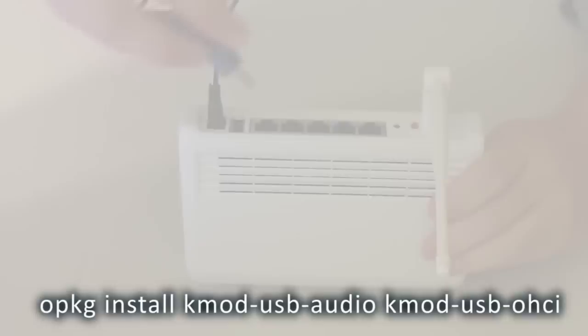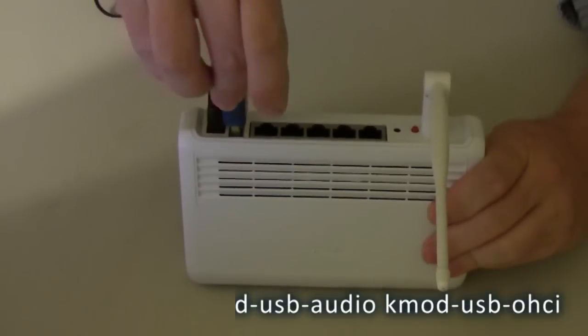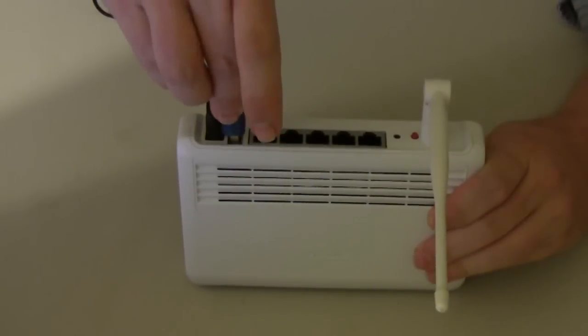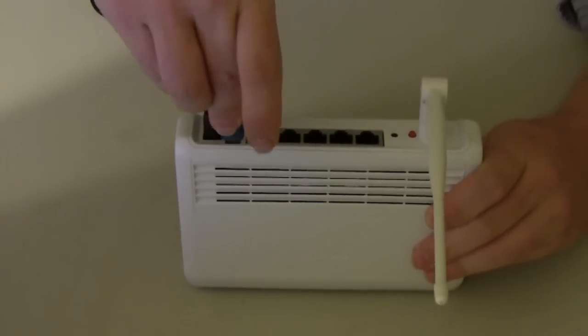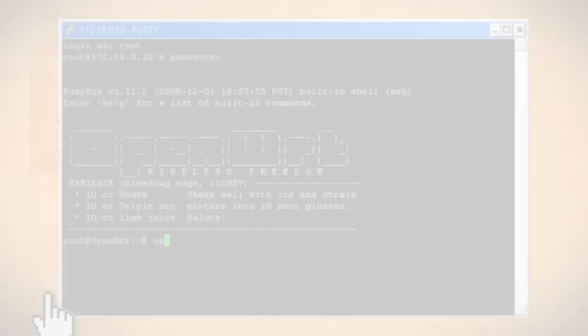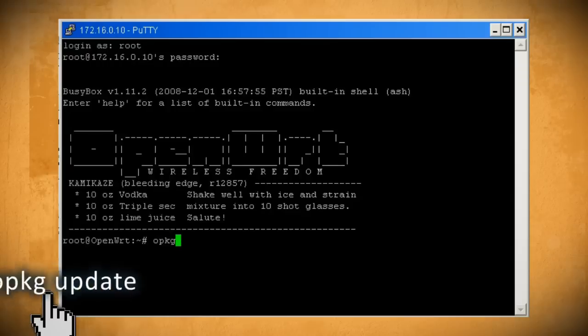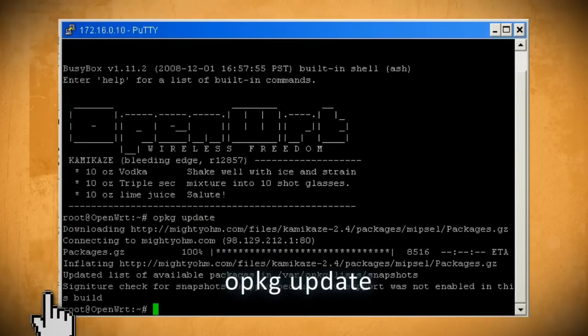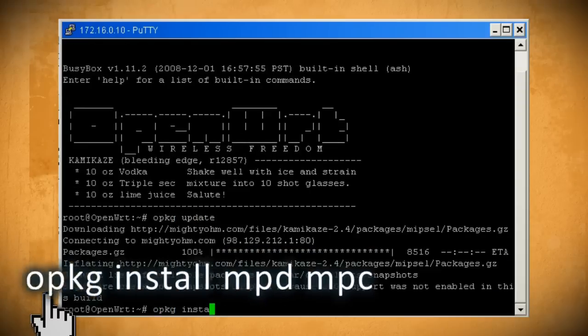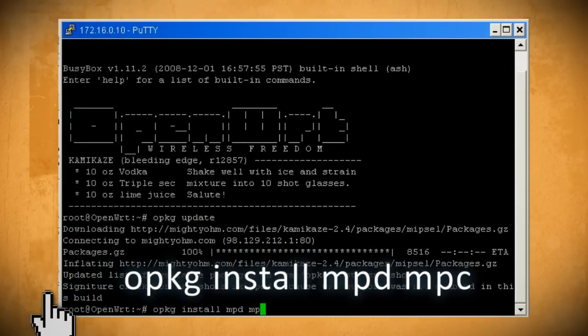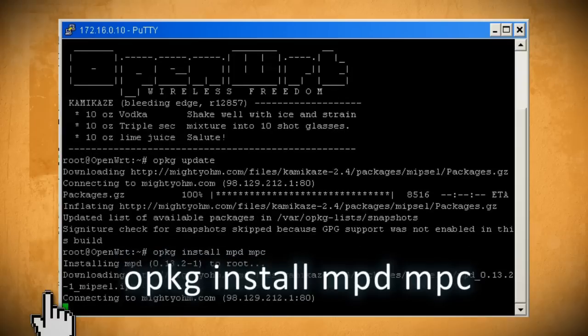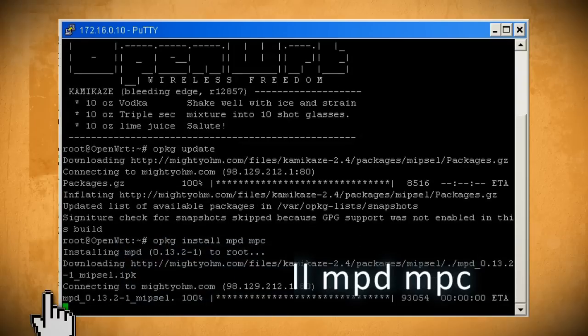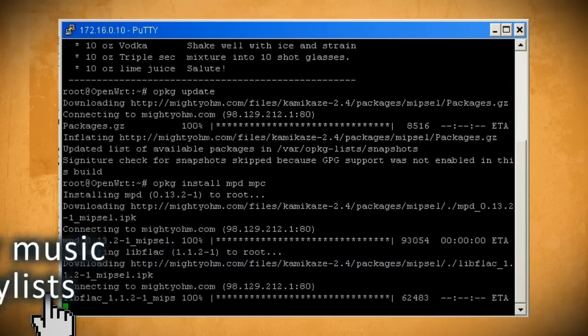When it's through plug in the USB sound card and reboot the router. Using putty SSH back into the router so that we can install music player daemon and music player client which will play and stream our music.